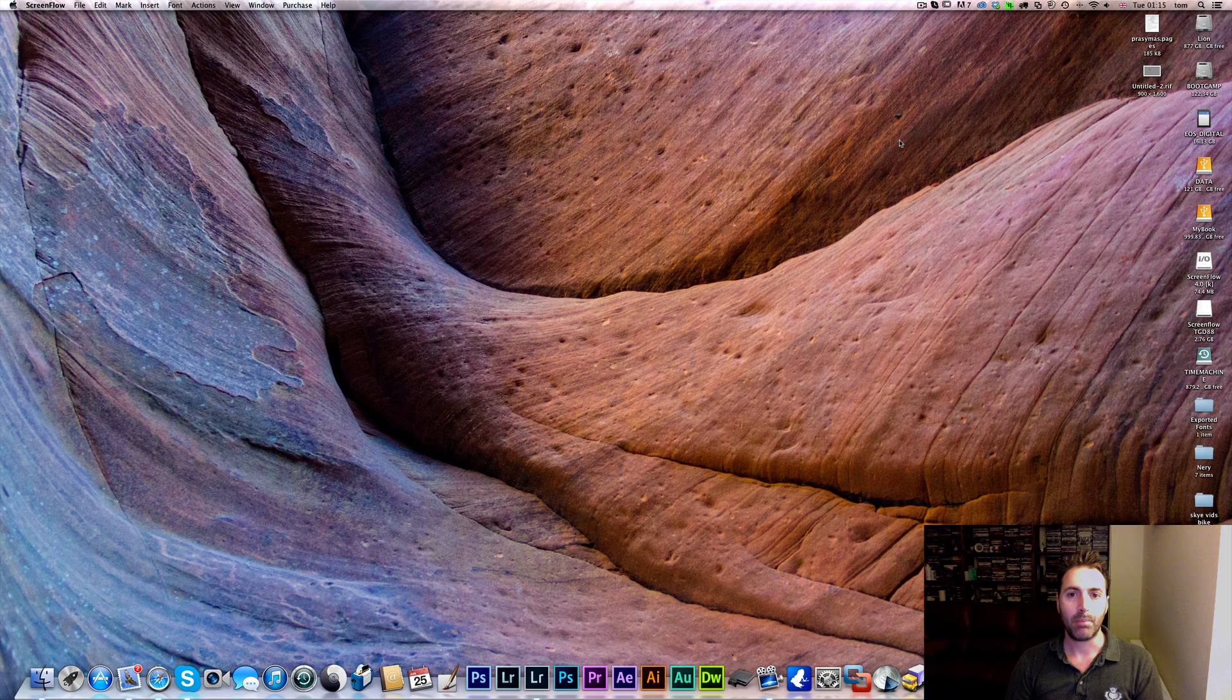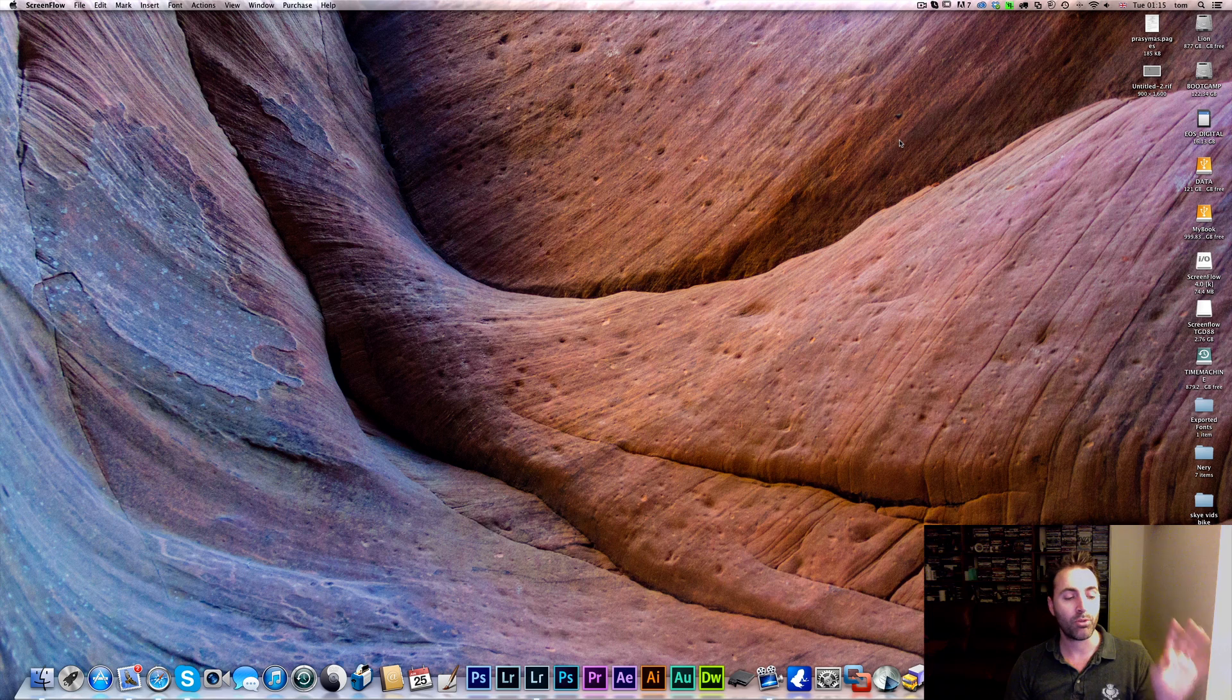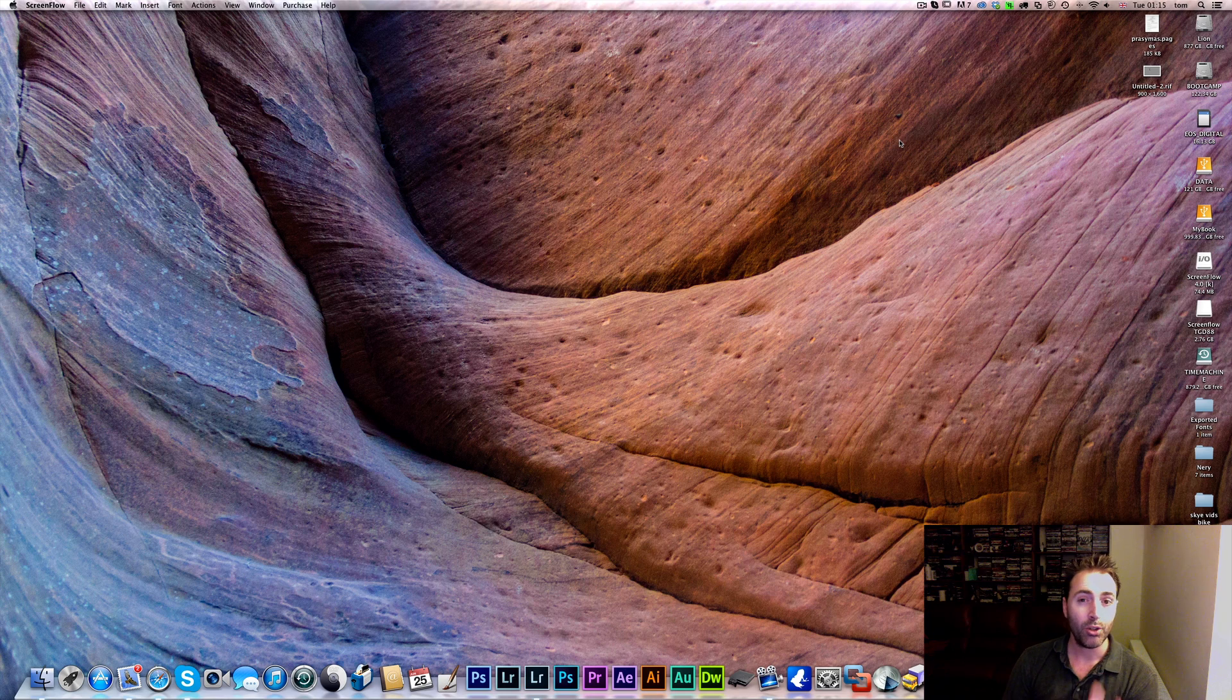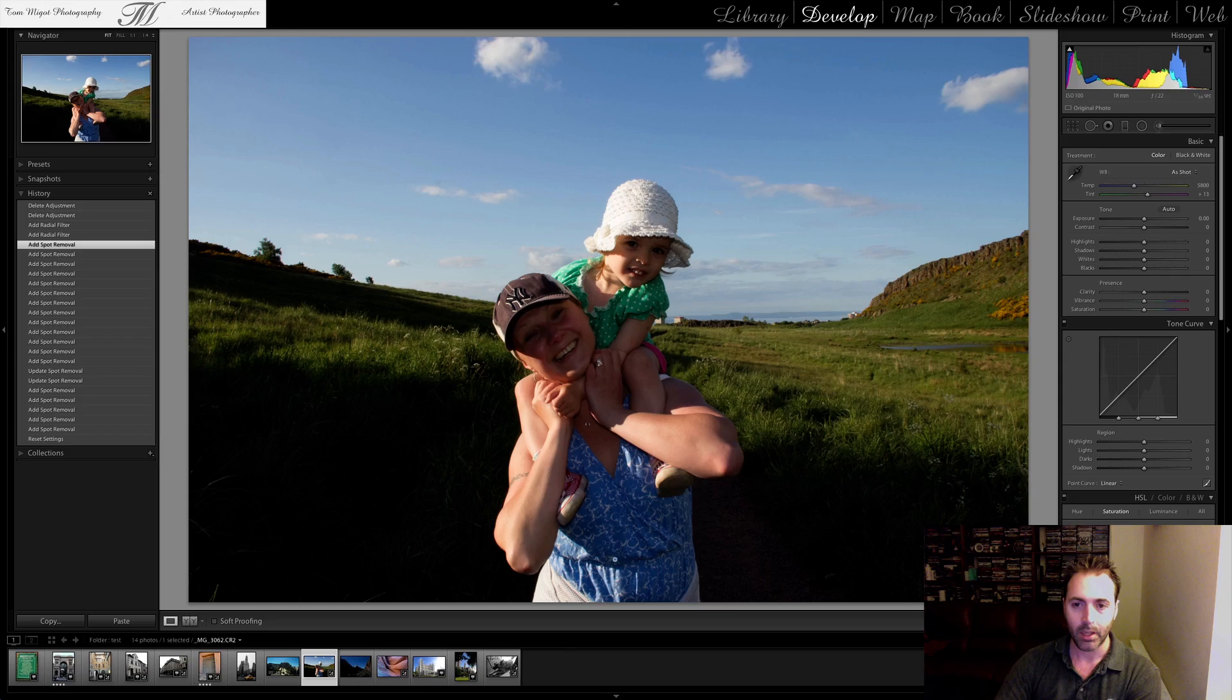In the previous episodes we covered the Smart Previews and the Spot Removal tool. If you haven't watched the episodes, here are the links. Today I want to talk to you about the brand new shiny feature in Lightroom 5 and it's called the Radial Filter. So let's dive in.